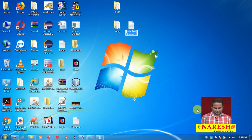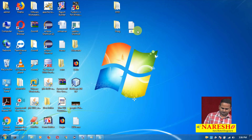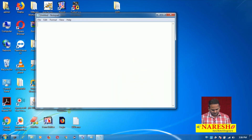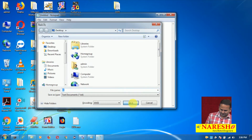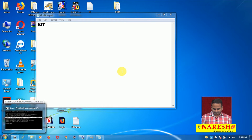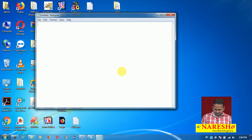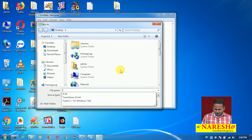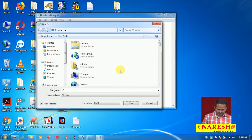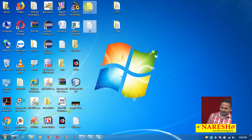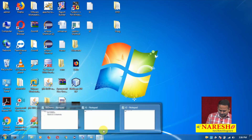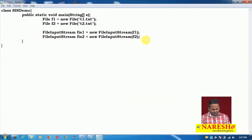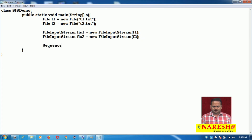Now let me create two text files using the operating system. I open Notepad and type 'Karthik' and save it as t1.txt. Then I open another Notepad and type 'Naresh' and save it as t2.txt. Two text files are created — t1 and t2 — both as .txt files. Now I want to read data from both files.